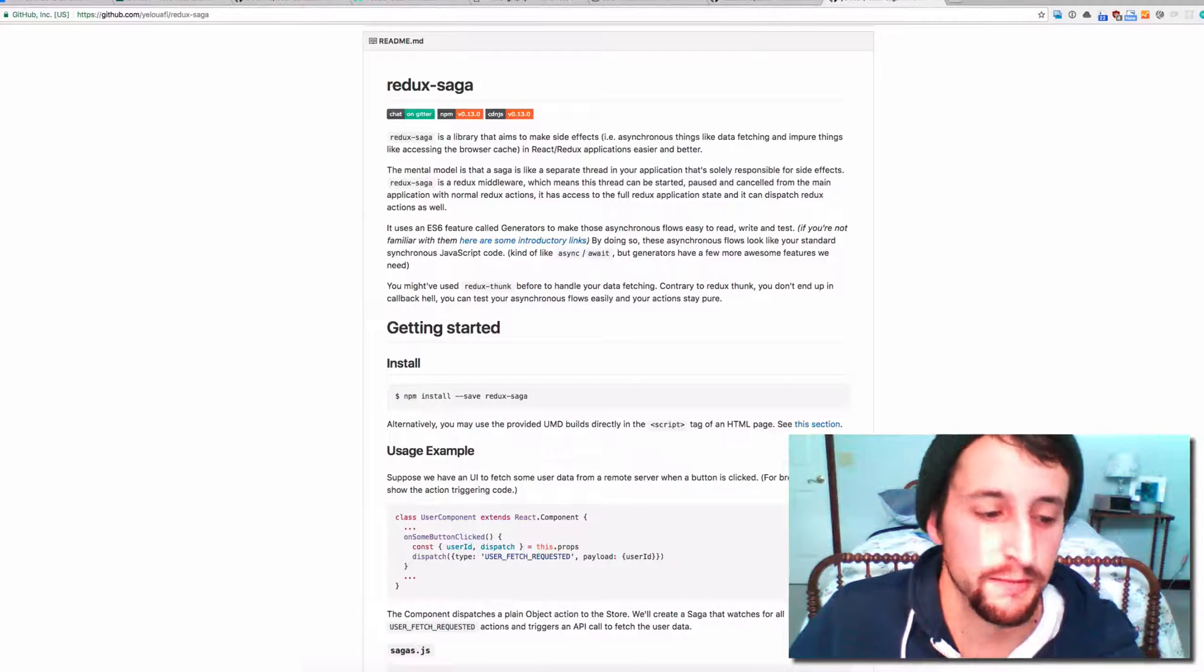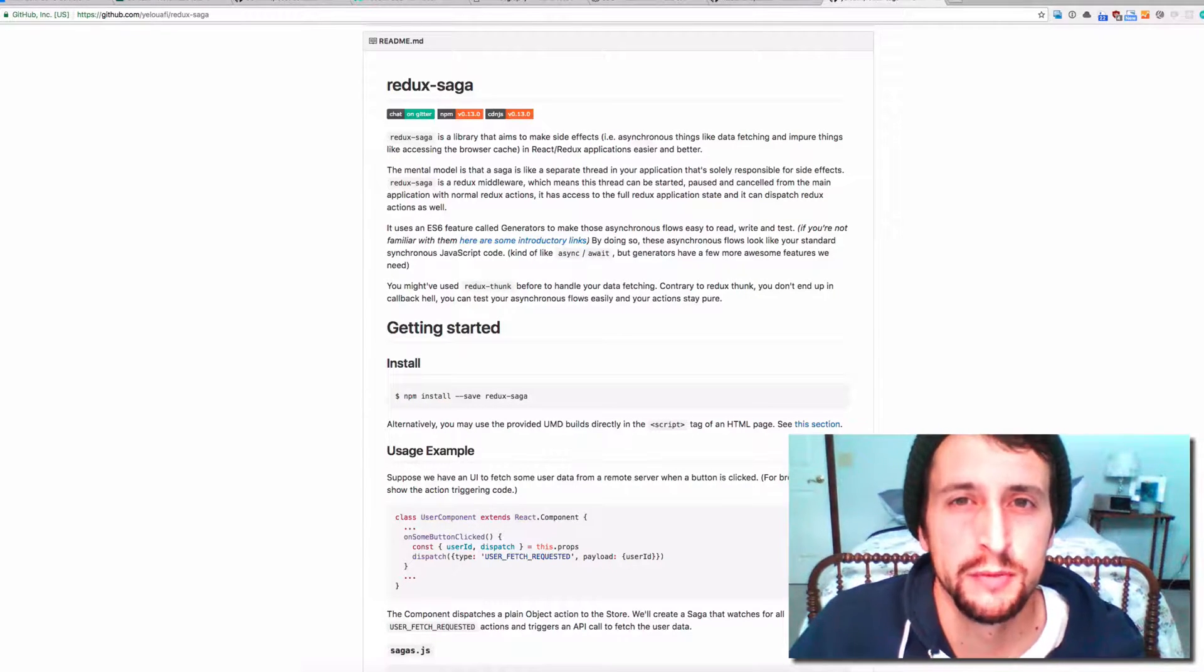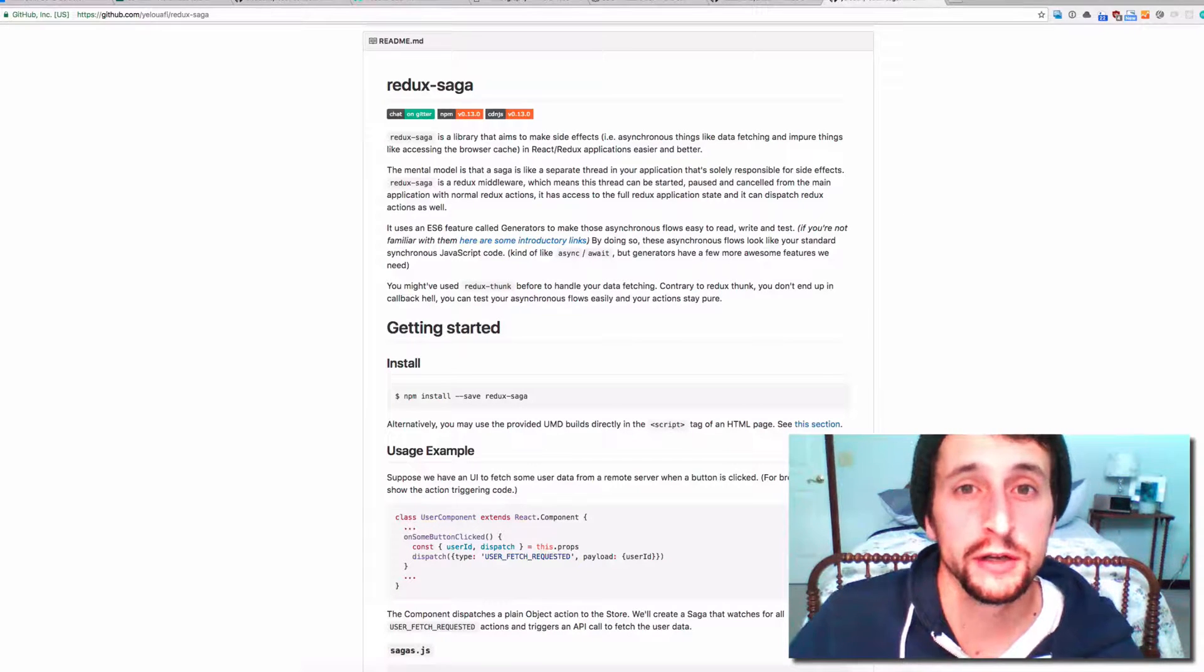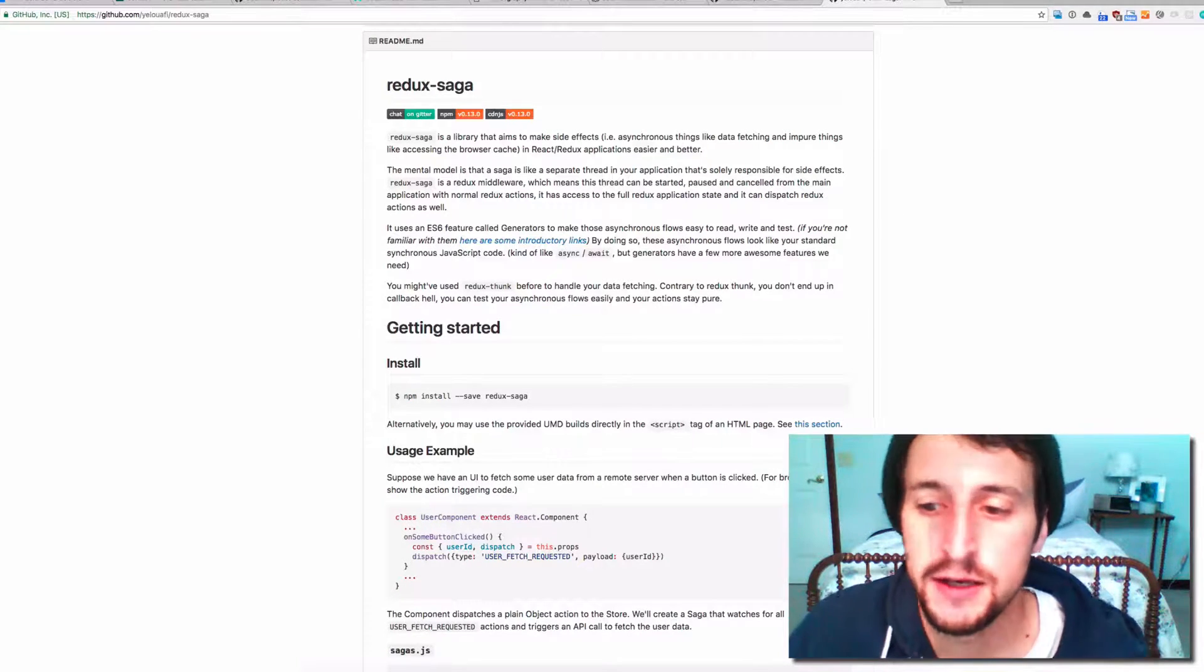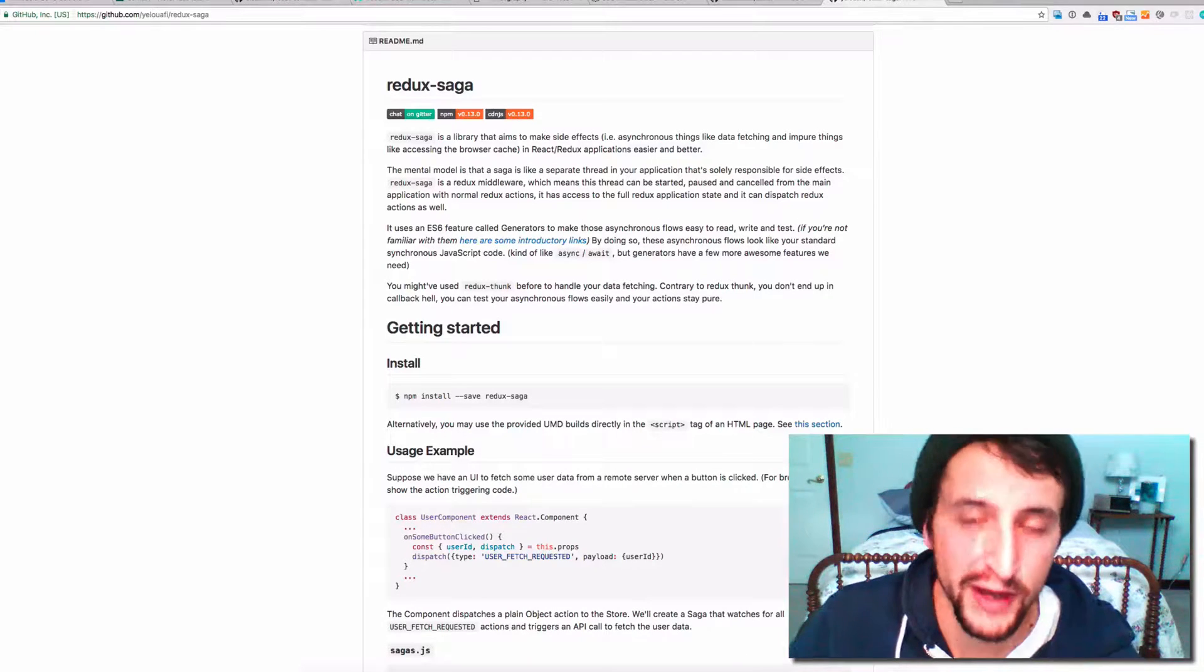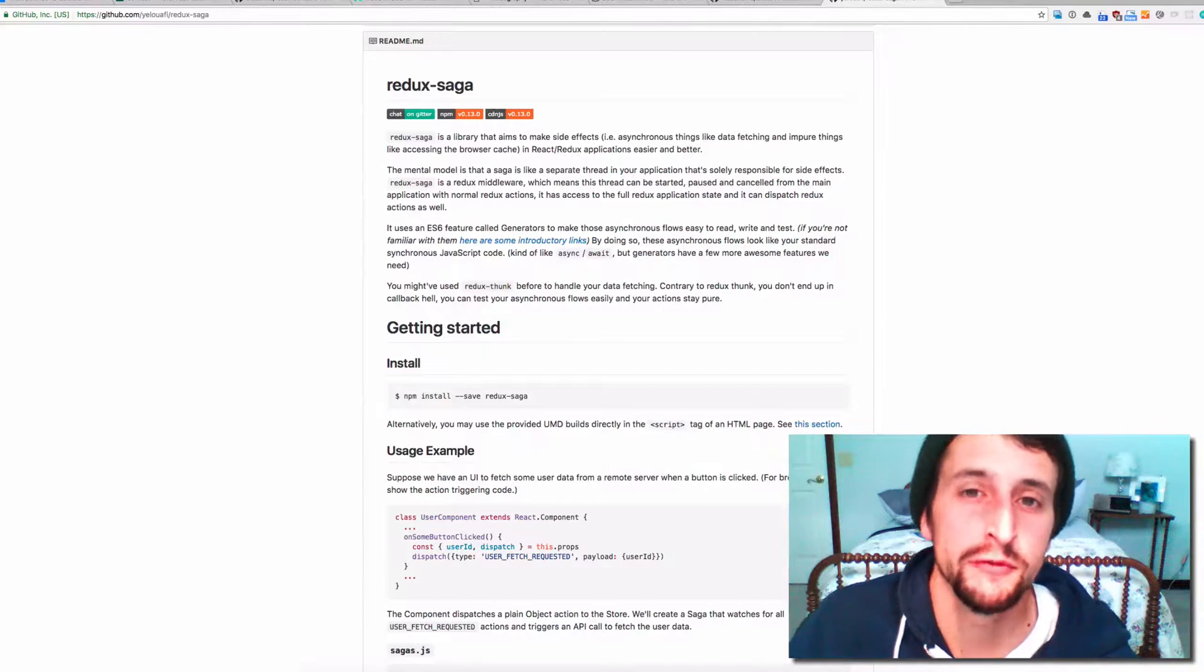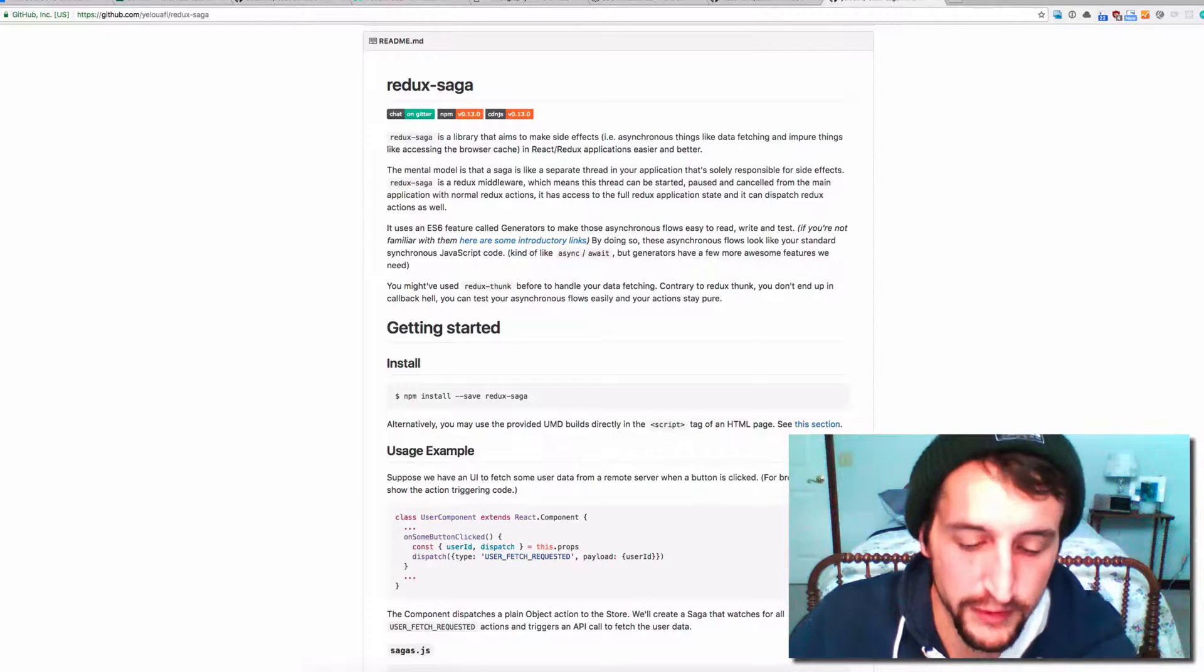This video assumes you already know a bit about React and Redux and webpack. If you're not familiar with those things, this tutorial is probably not for you. You should go back and start learning some of those things first, and once you start feeling comfortable, come on back and we will help you out.